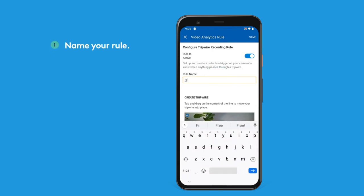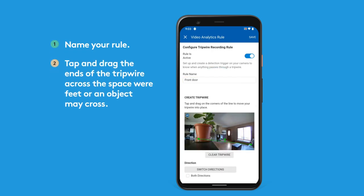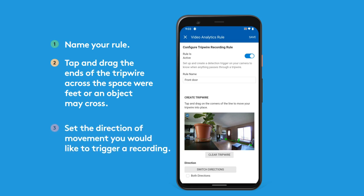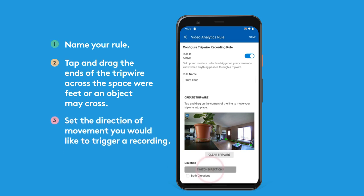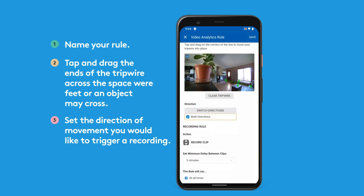Now let's name our rule. Then tap and drag the ends of the tripwire across the space where feet or an object will cross. Set the direction of movement you'd like to trigger a recording, and check the box if you'd like to activate both directions.